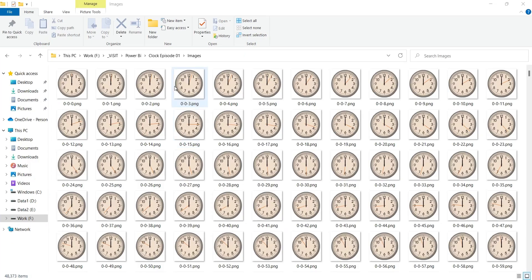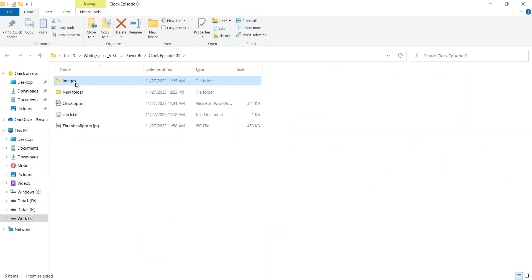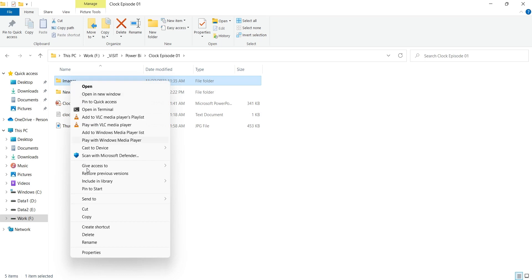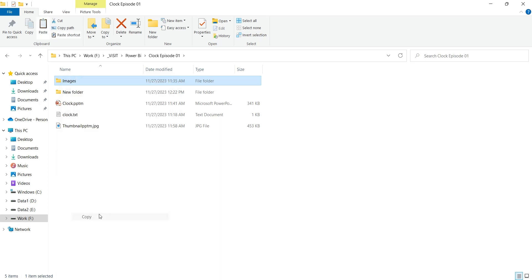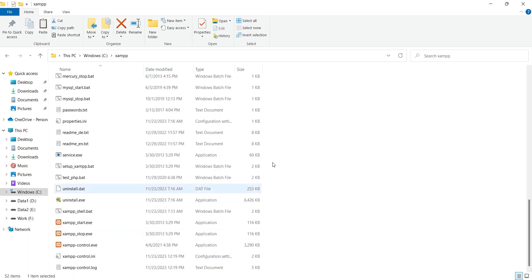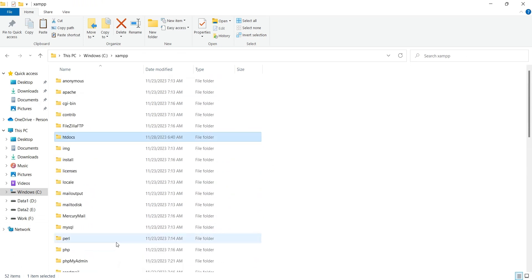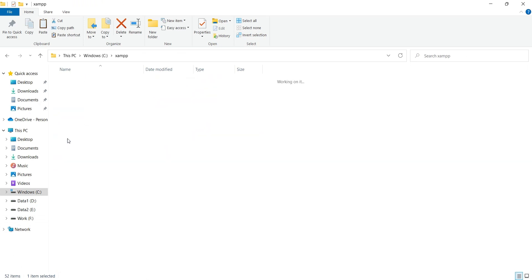These are the images of clocks that we generated using PowerPoint and VBS. We will copy these to a web server. We are using XAMPP server, so we will place this folder in the HT Docs folder.